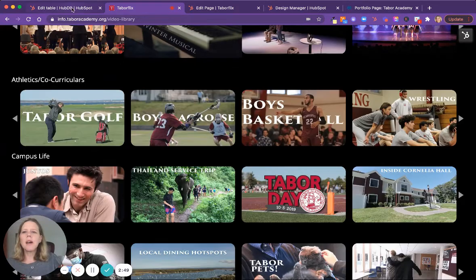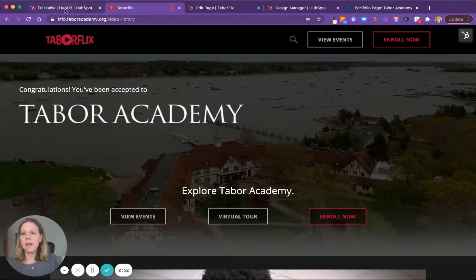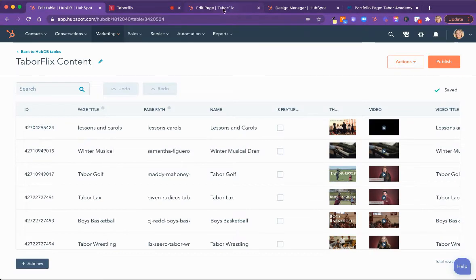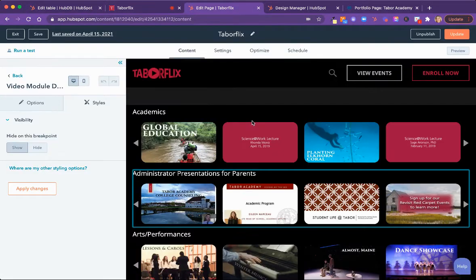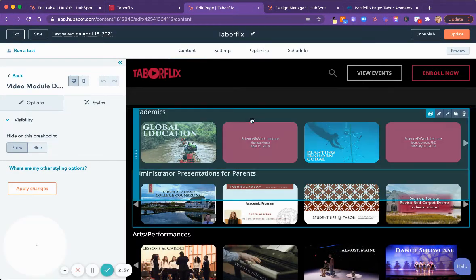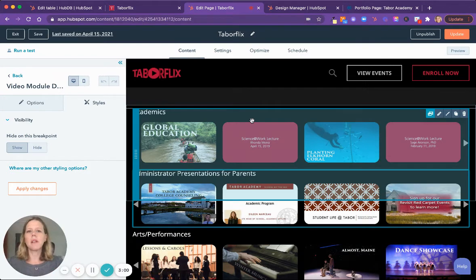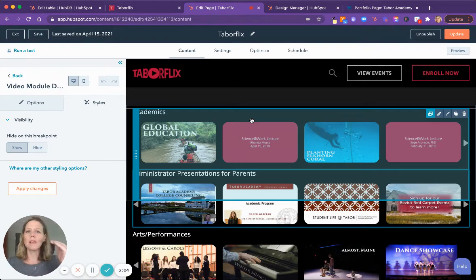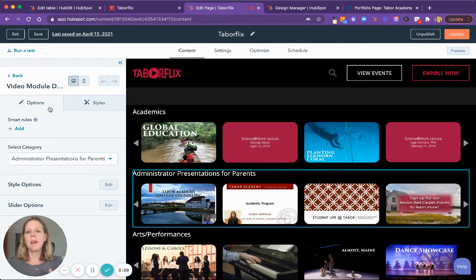So let's hop into, now that we've seen the front end, let's hop just quickly into the page editor. So we have our page editor here and we've incorporated two things that I really love about the HubSpot CMS. One is the ability to build a theme, a custom theme.